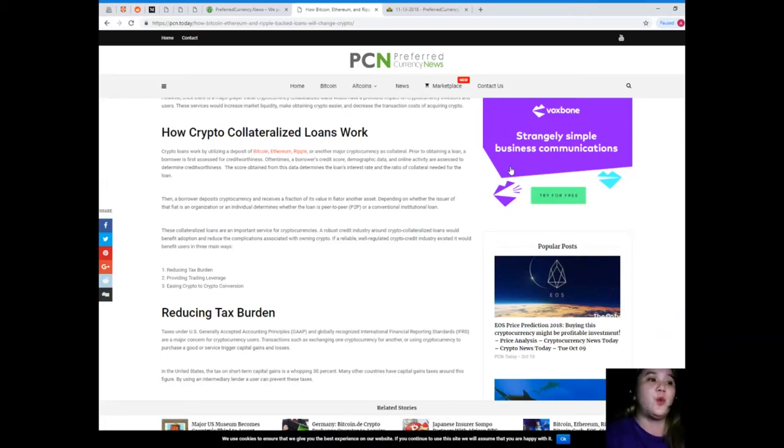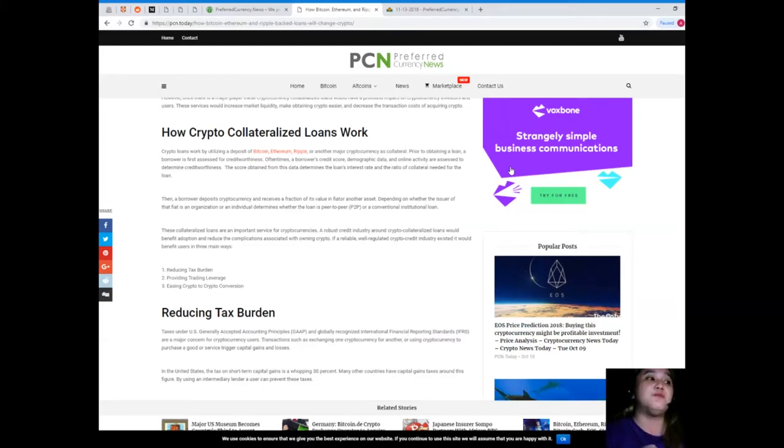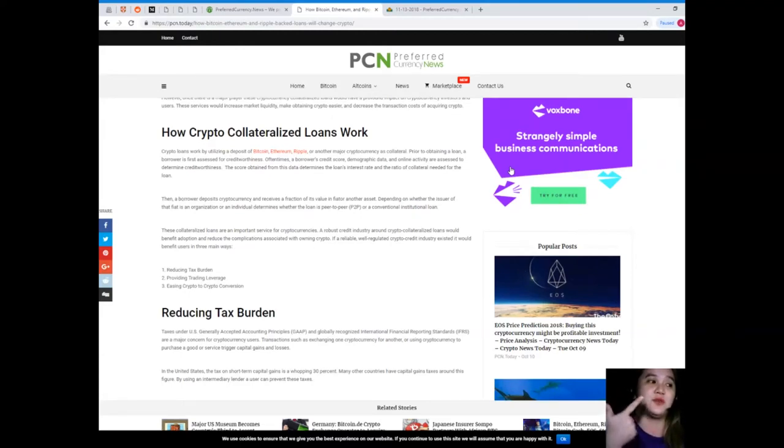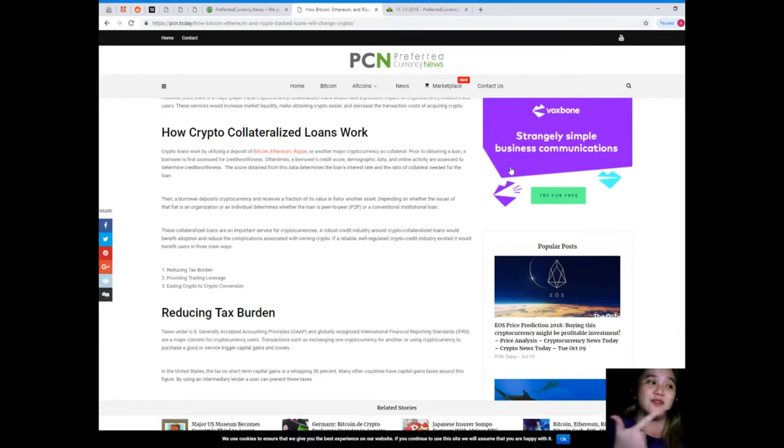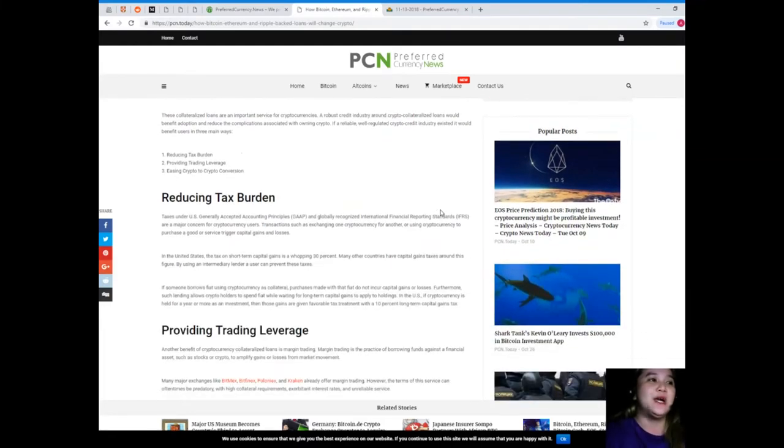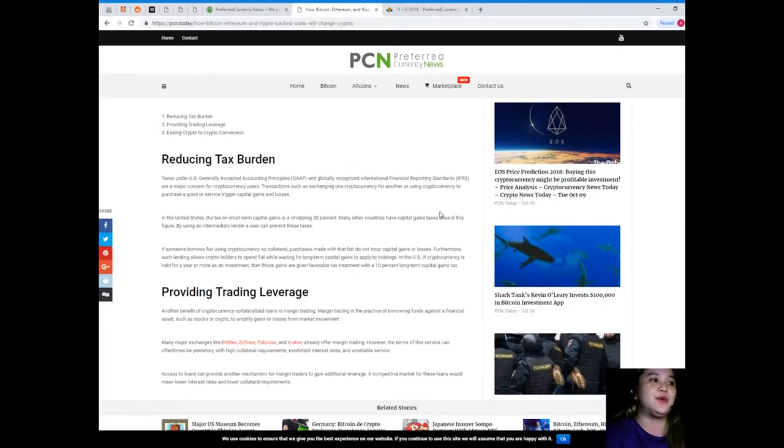A robust credit industry around crypto collateralized loans would benefit adoption and reduce the complications associated with owning crypto. If a reliable, well-regulated crypto credit industry existed, it would benefit users in three main ways: reducing tax burden, providing trading leverage, and easing crypto-to-crypto conversion.